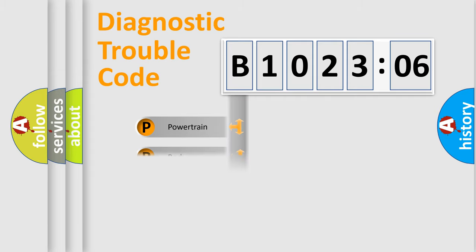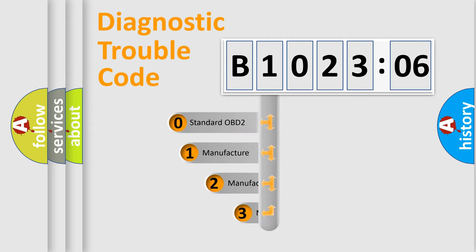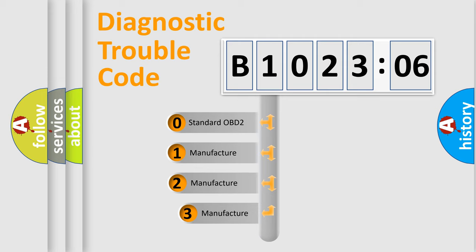Powertrain, Body, Chasis, Network. This distribution is defined in the first character code.